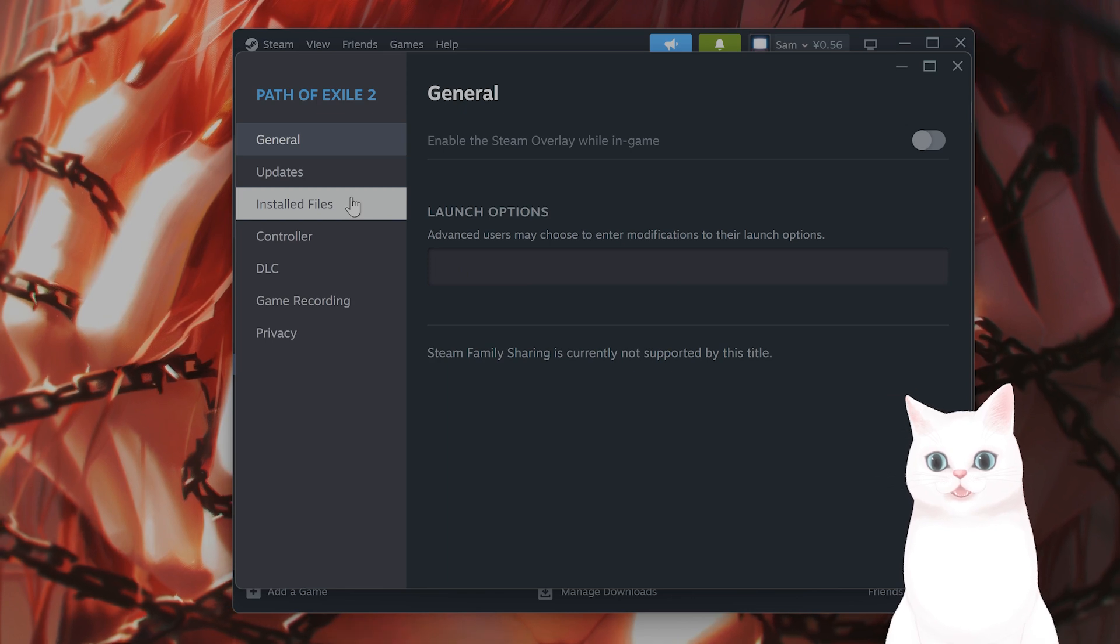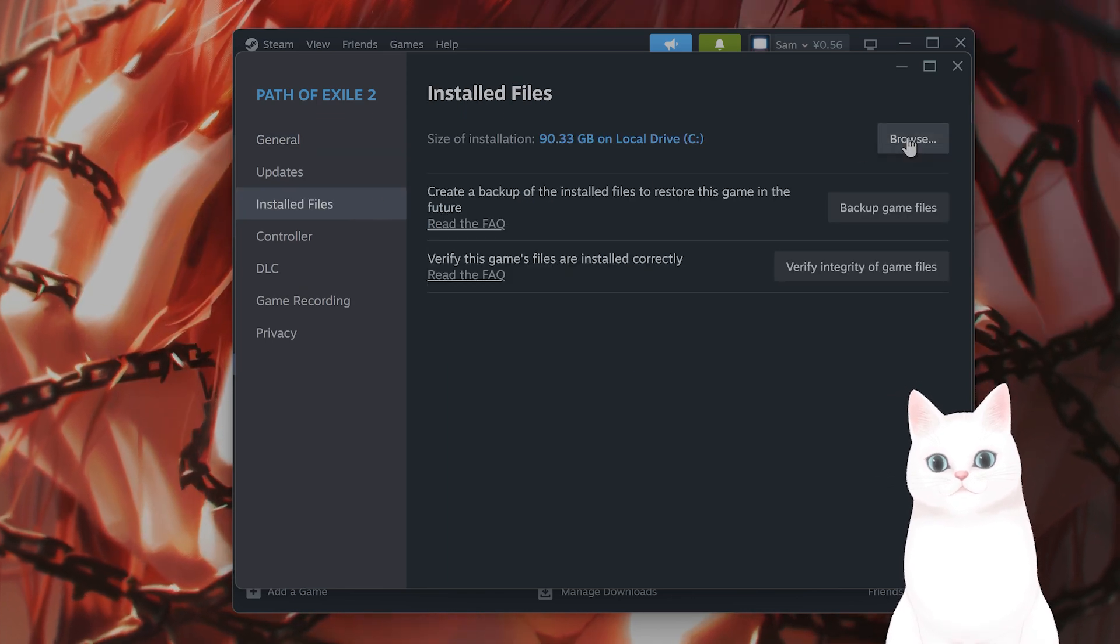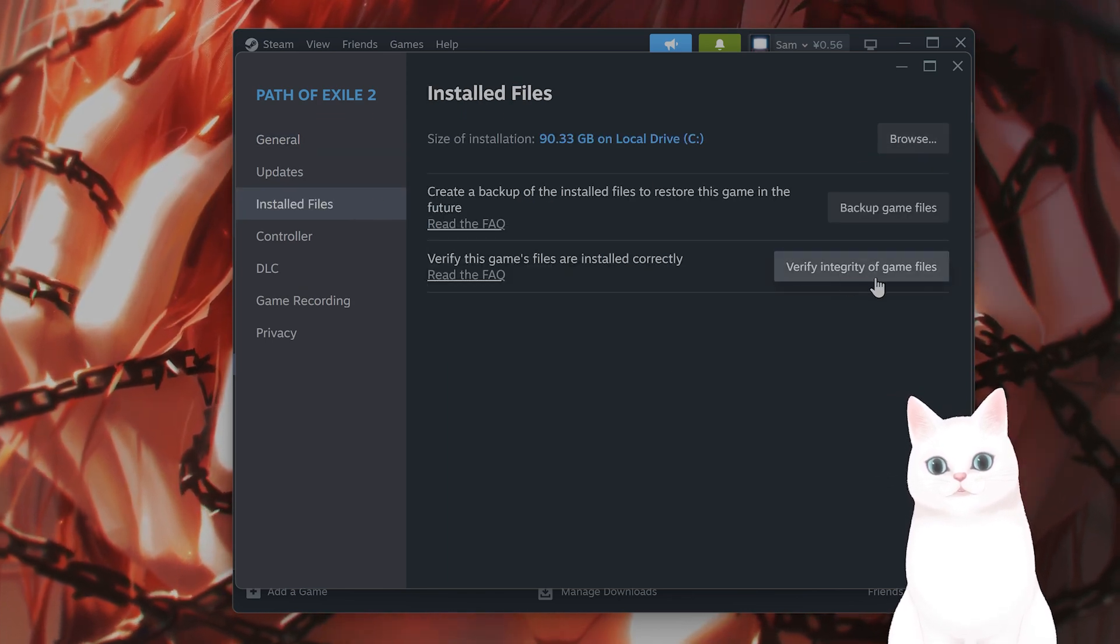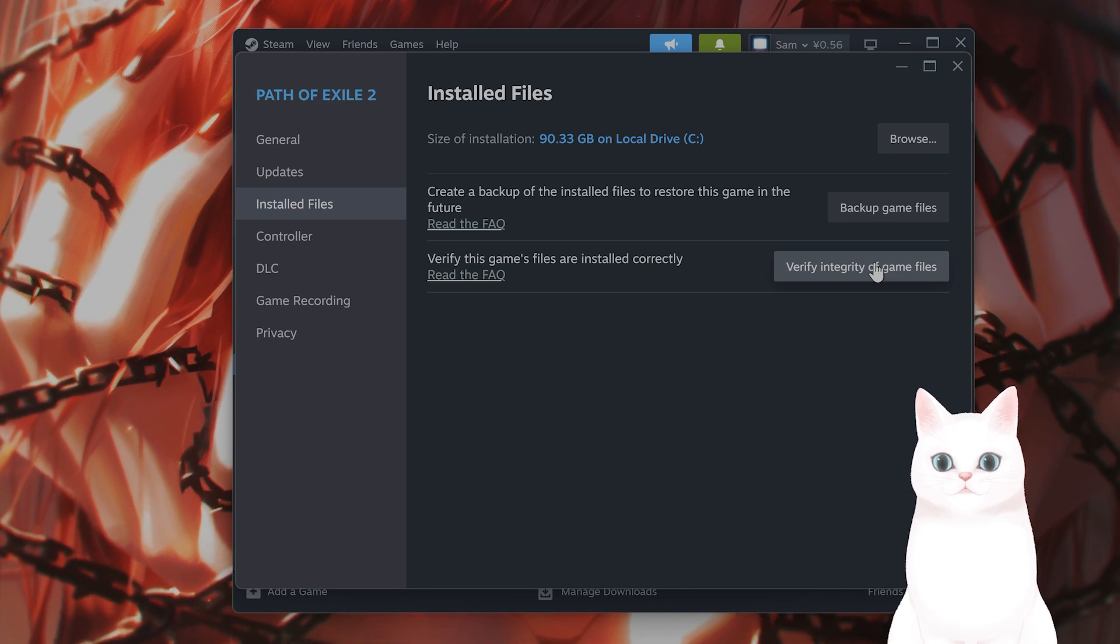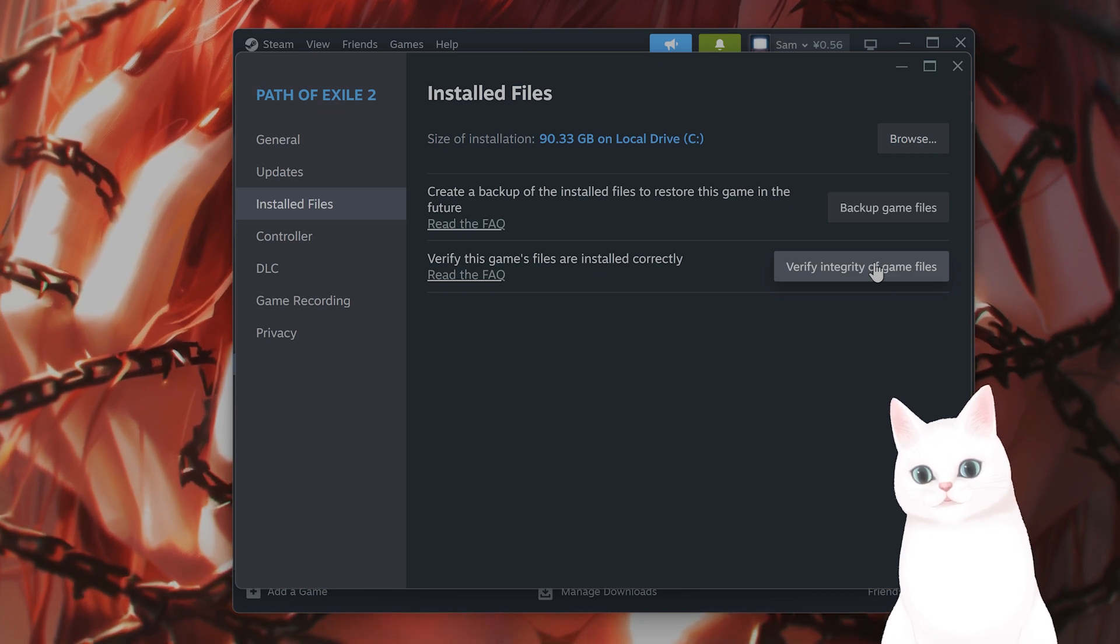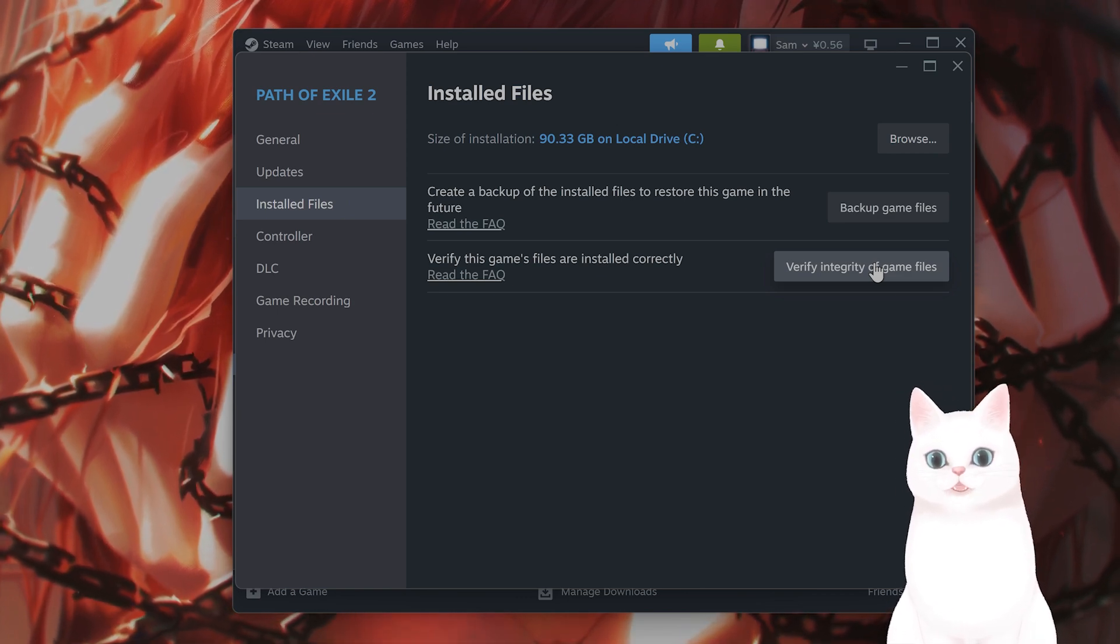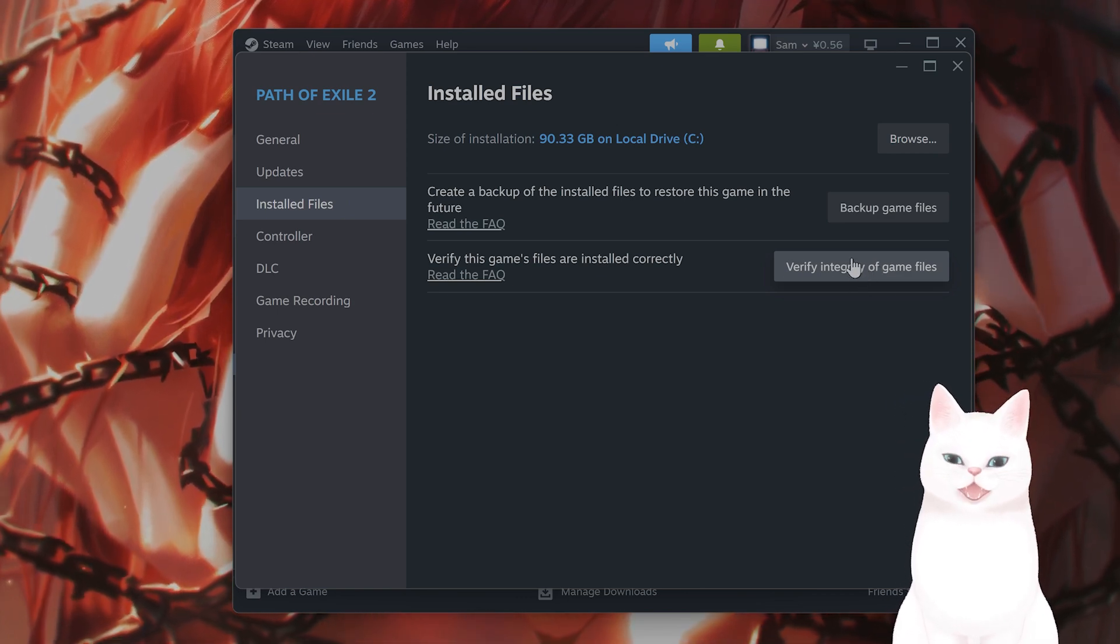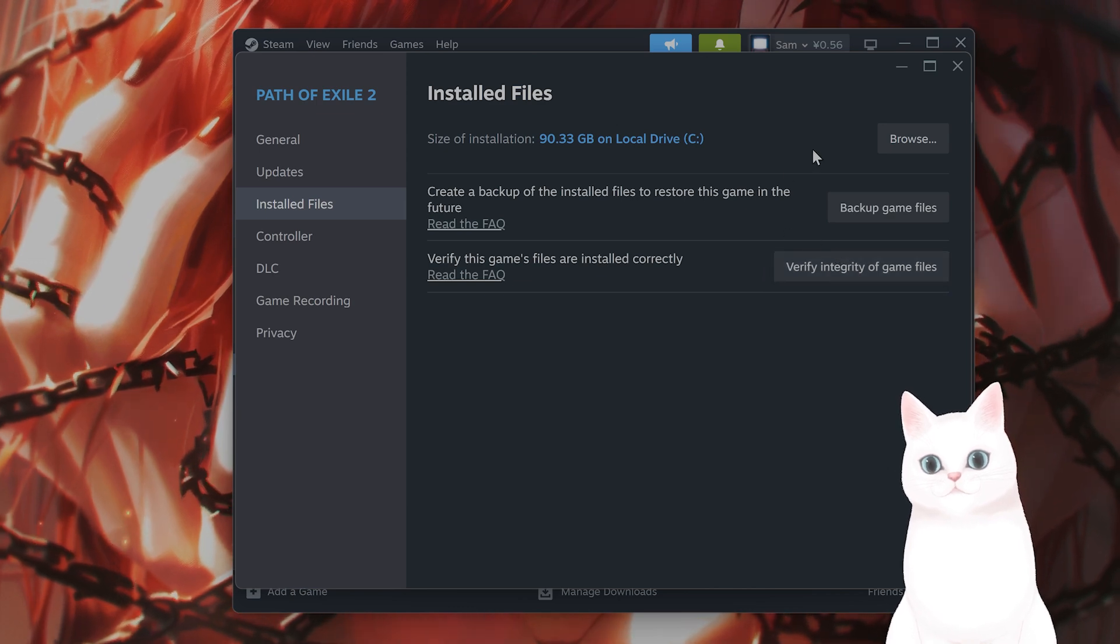By the way, since you're already here, go to installed files, go to verify integrity of game files. And what this will do, this will look at any kind of corrupt files for the game and automatically replace them.